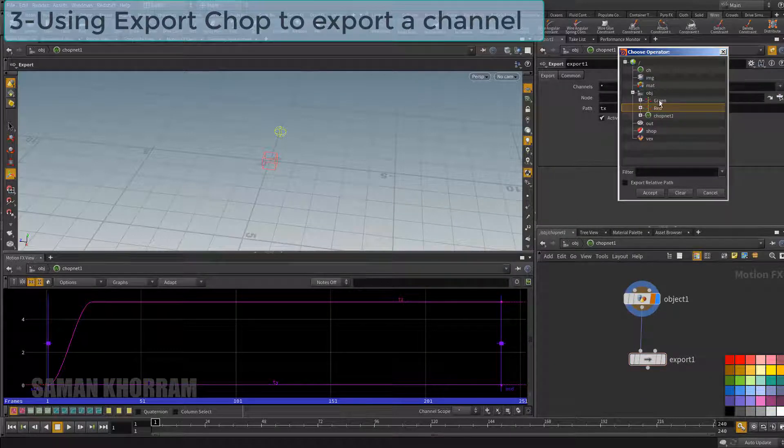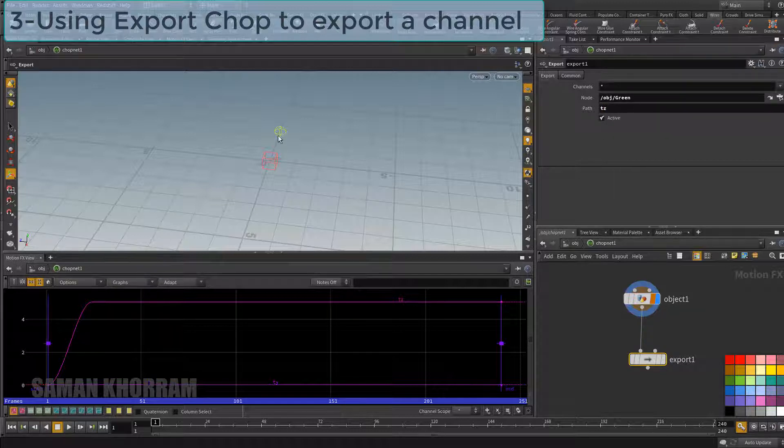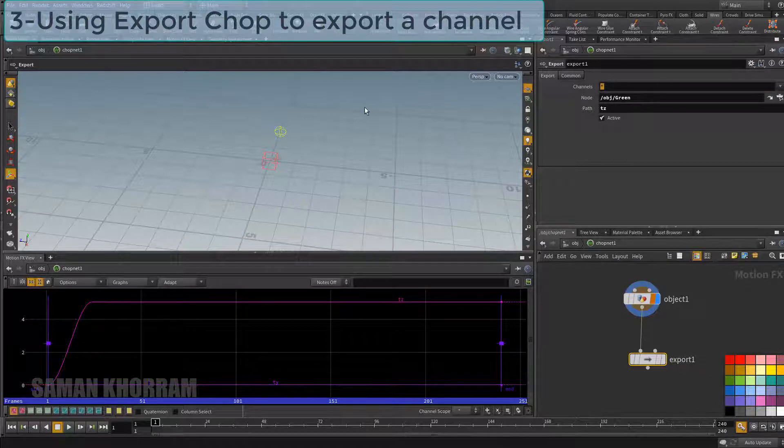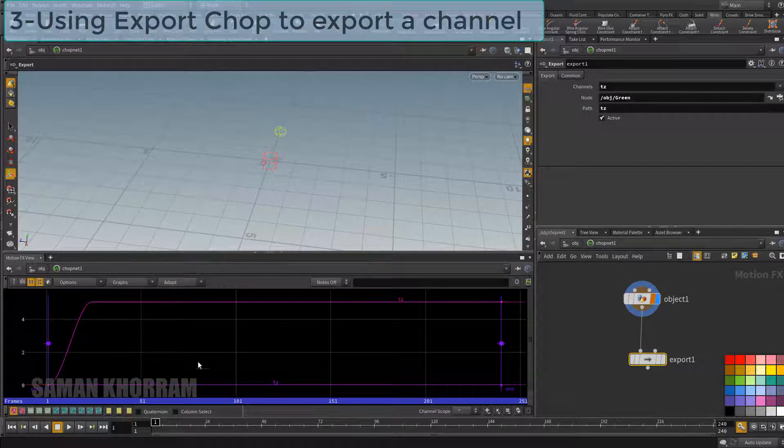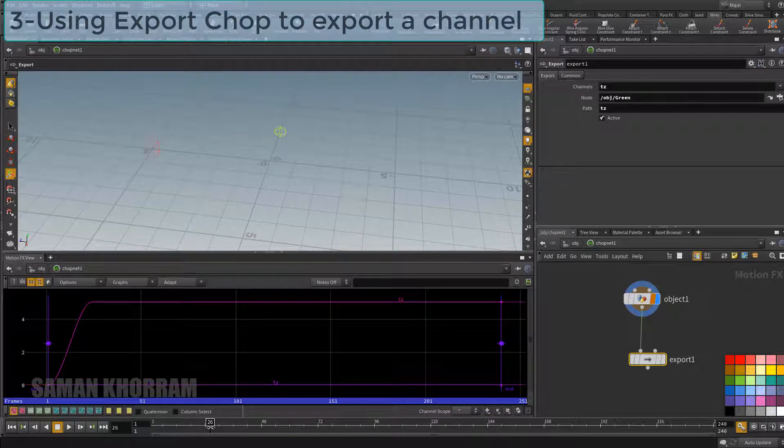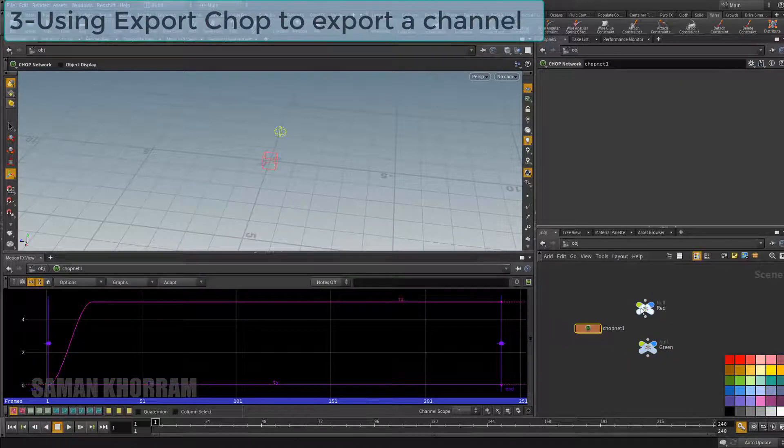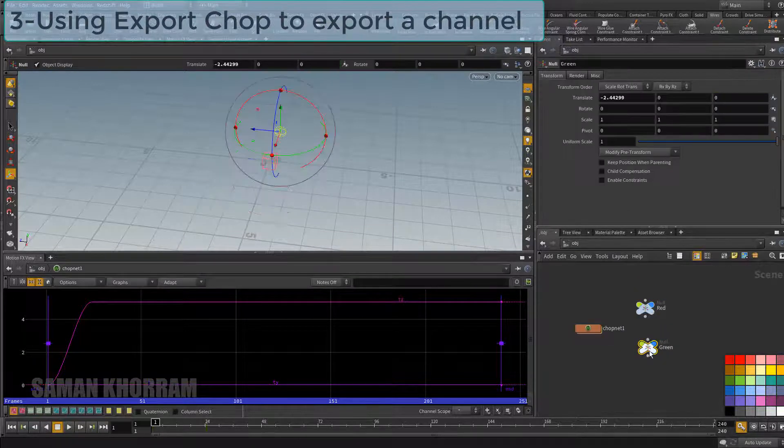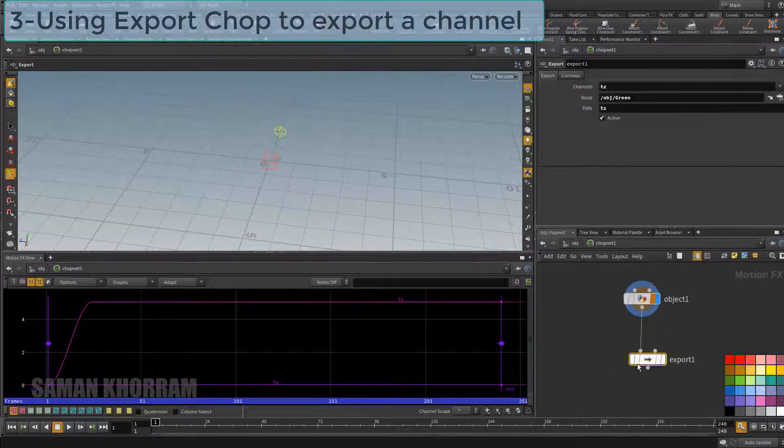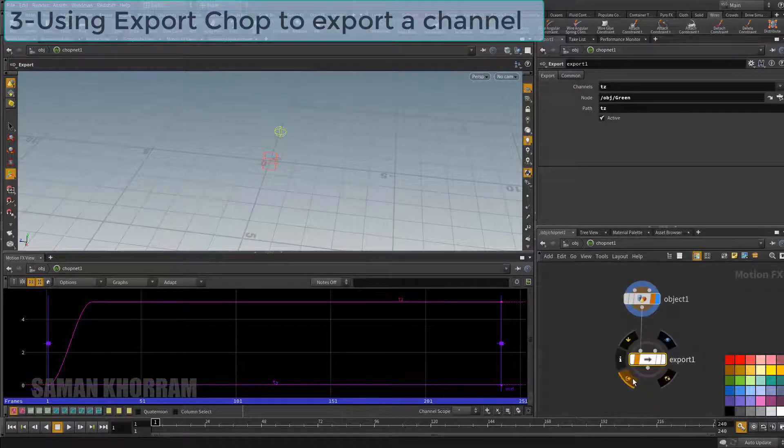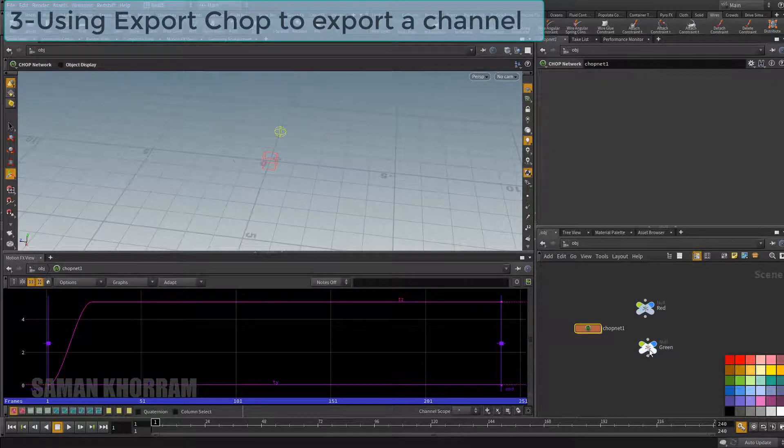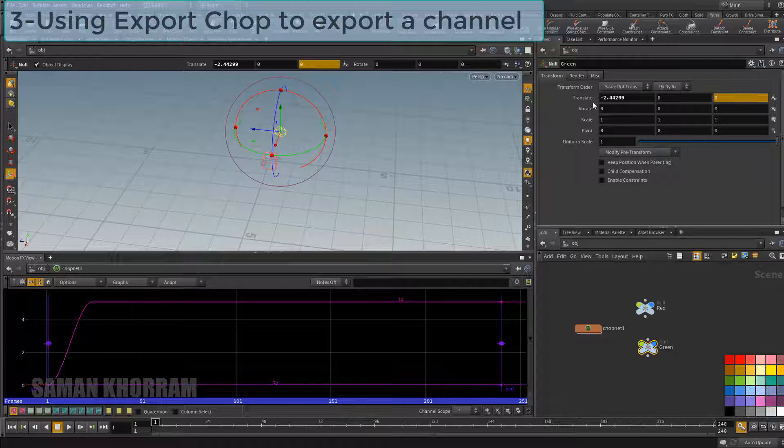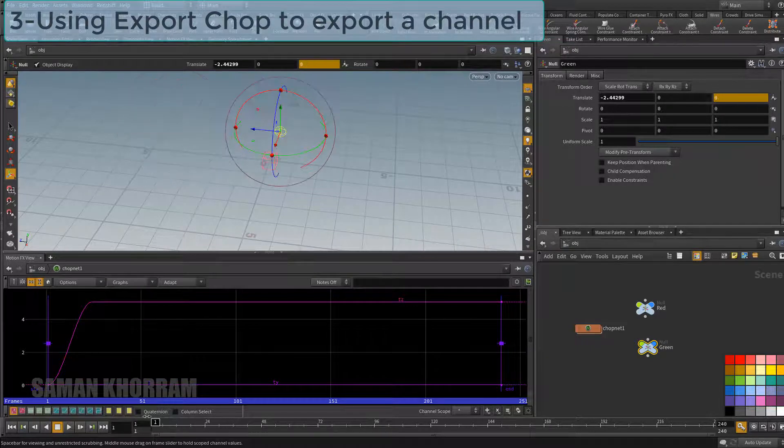Now I select the green null as target and I want to control its tz channel. And also I should choose which channel I should read from all the channels that imported by object node. And finally I should turn on this export flag. Now this channel is completely under control from CHOP network and we cannot alter its channel from object level.